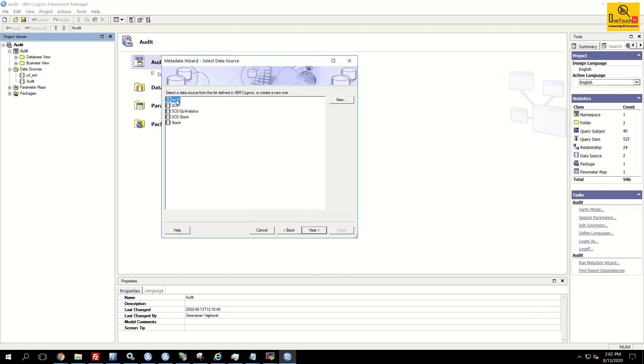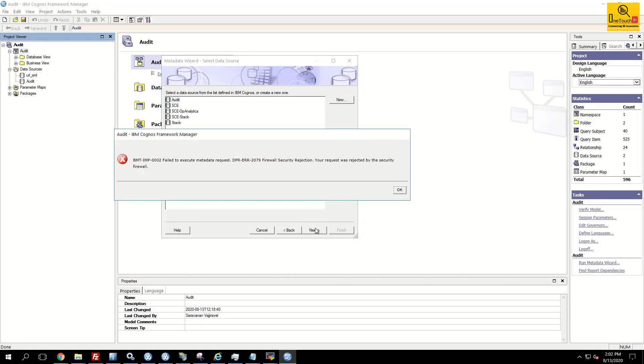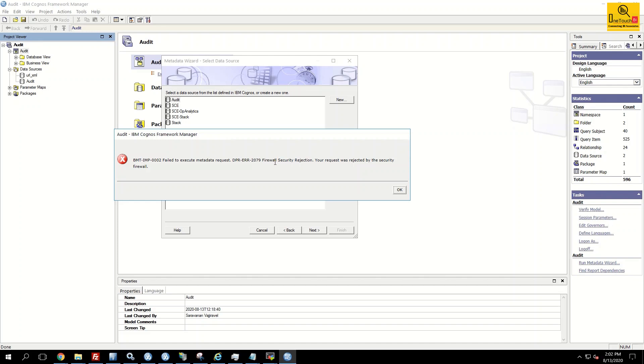Choose again the audit and click next. Now this time it tries to connect to the source DB and that's where it's throwing the error. The BMT indicates it's an operation you're performing in the framework manager and the error code what we are looking at is the DPR error 2079 firewall security rejection. This is exactly what we are going to diagnose now.